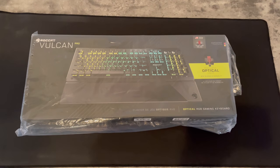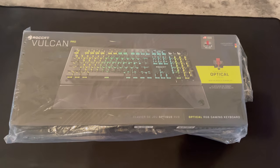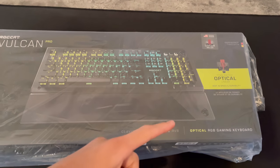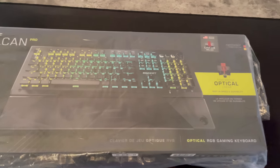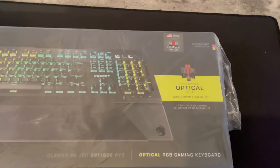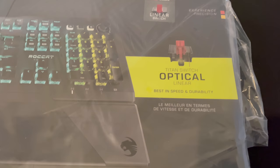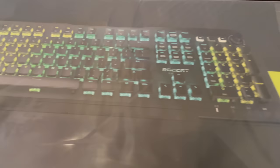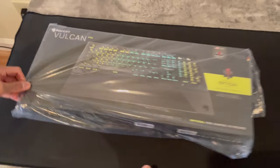So this is RGB and it has Titan switch and it's optical linear keyboard. It's the best in speed and durability, and that's what they say. Today we're going to test that out, so let's jump right in.